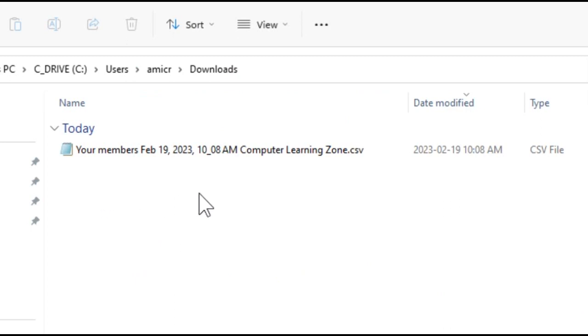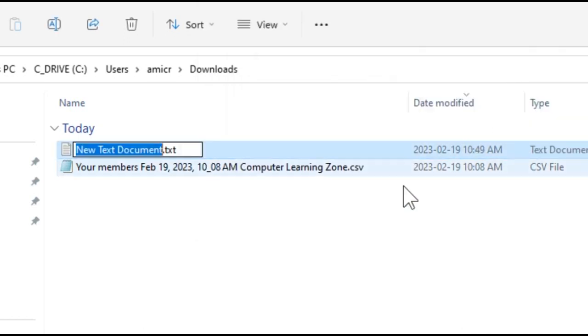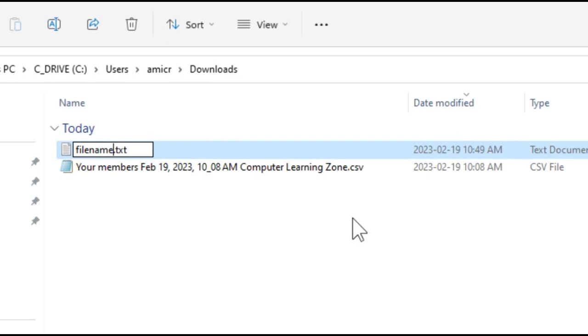At old-school DOS, you could only have eight characters for your file name and then three characters for your extension. So if you created a text file, text document, you could have filename dot text. That was it.